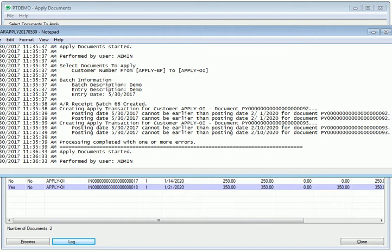That completes a quick look at Apply Documents. Please visit Tyrox.com for more detailed information.